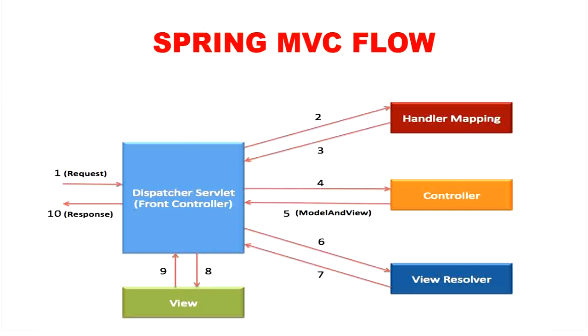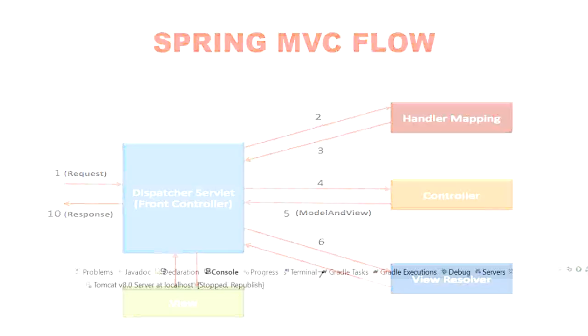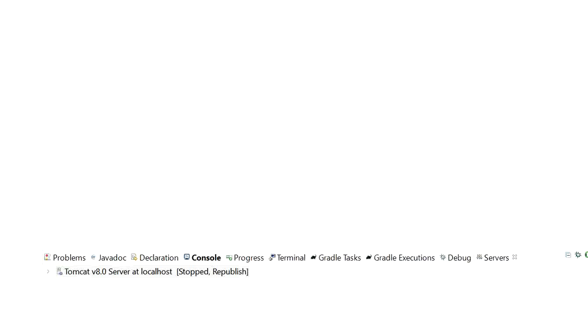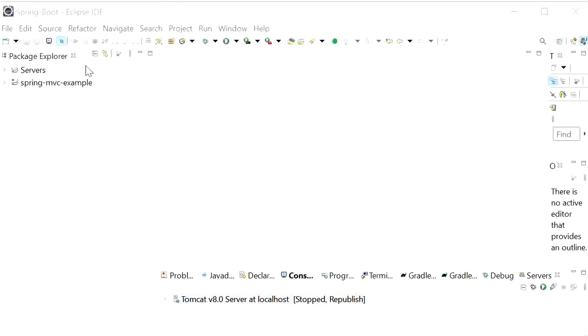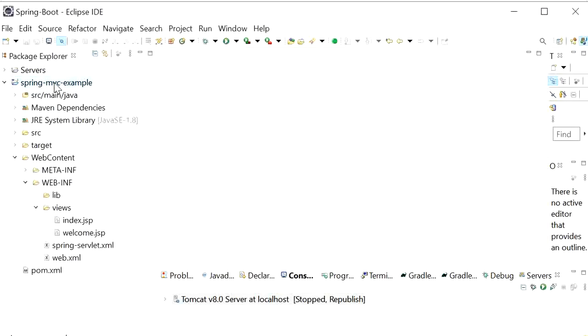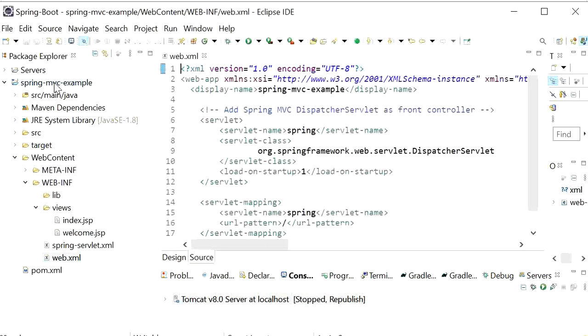Now let us discuss Spring MVC flow with hello world application. Here I have created one Spring MVC example. In this example we can see its web.xml file.